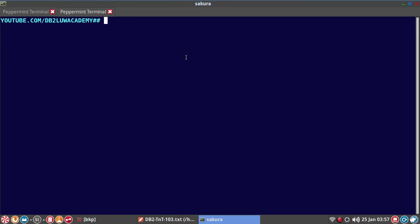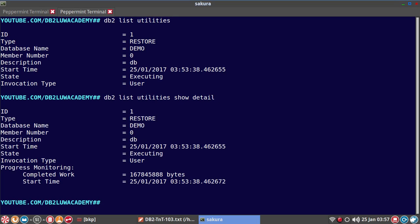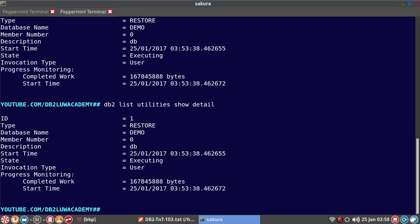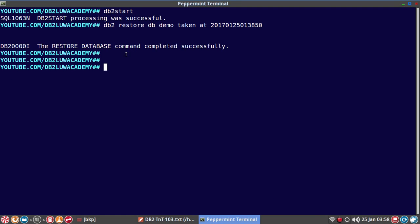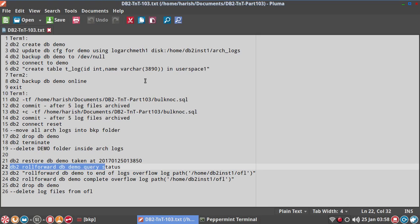Let me check with db2 list utilities show detail — yes, it is still executing. The restore took significantly longer than expected, but it is done now. Let's run the roll forward command query status.